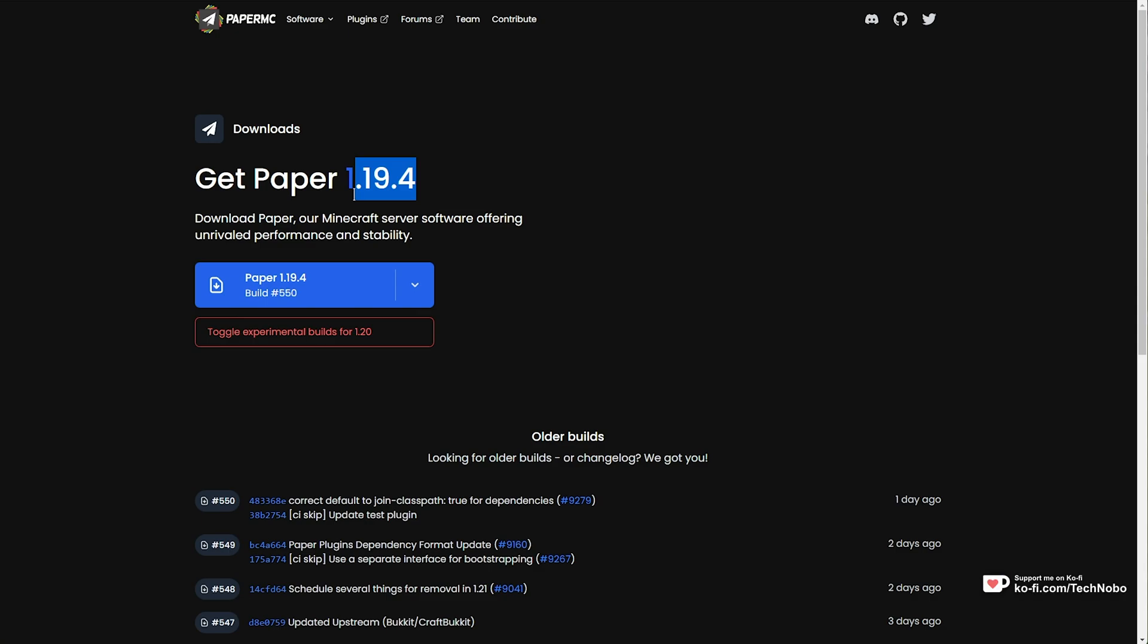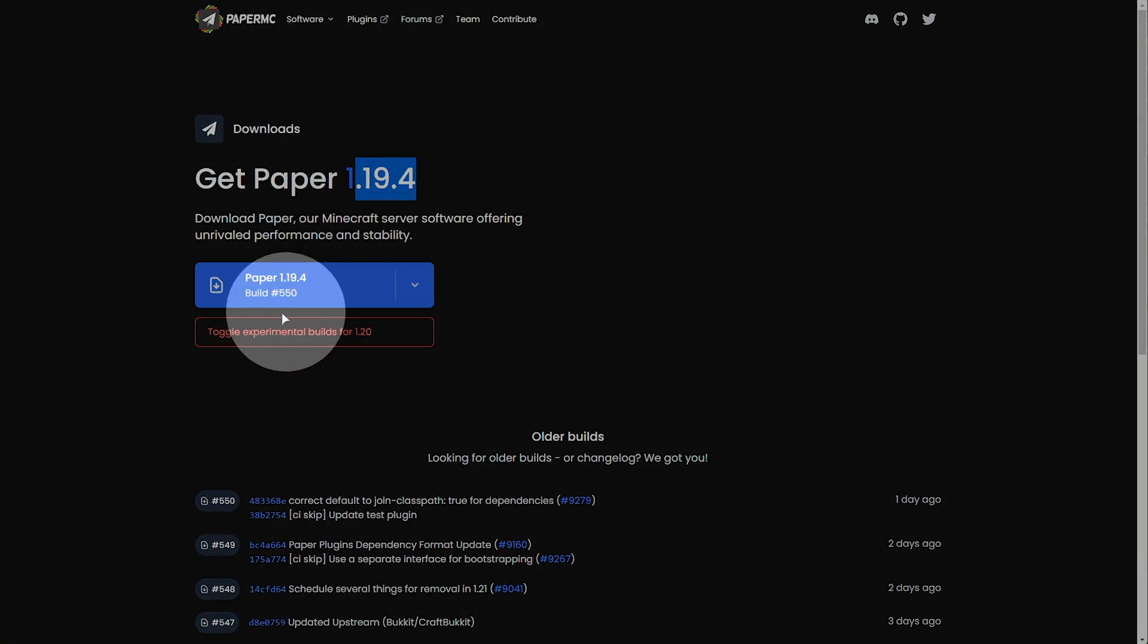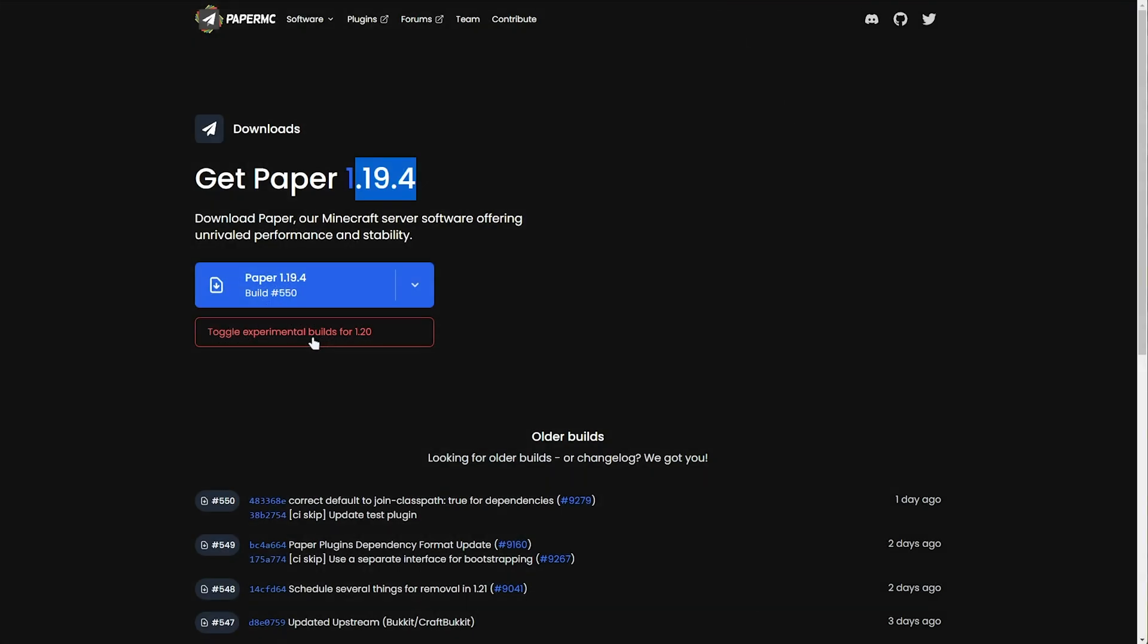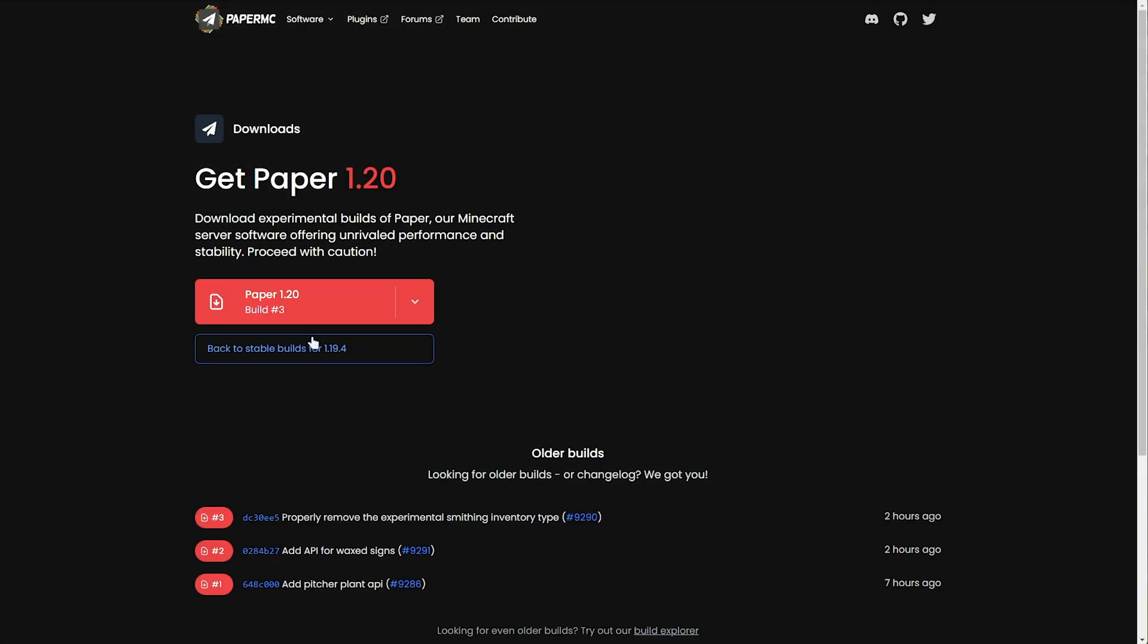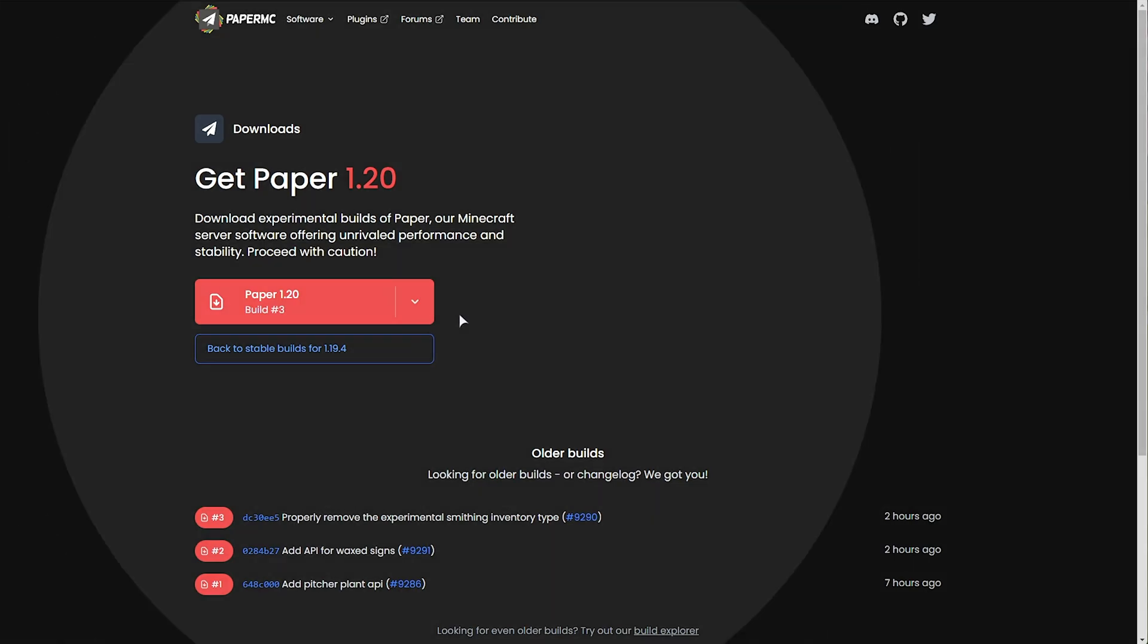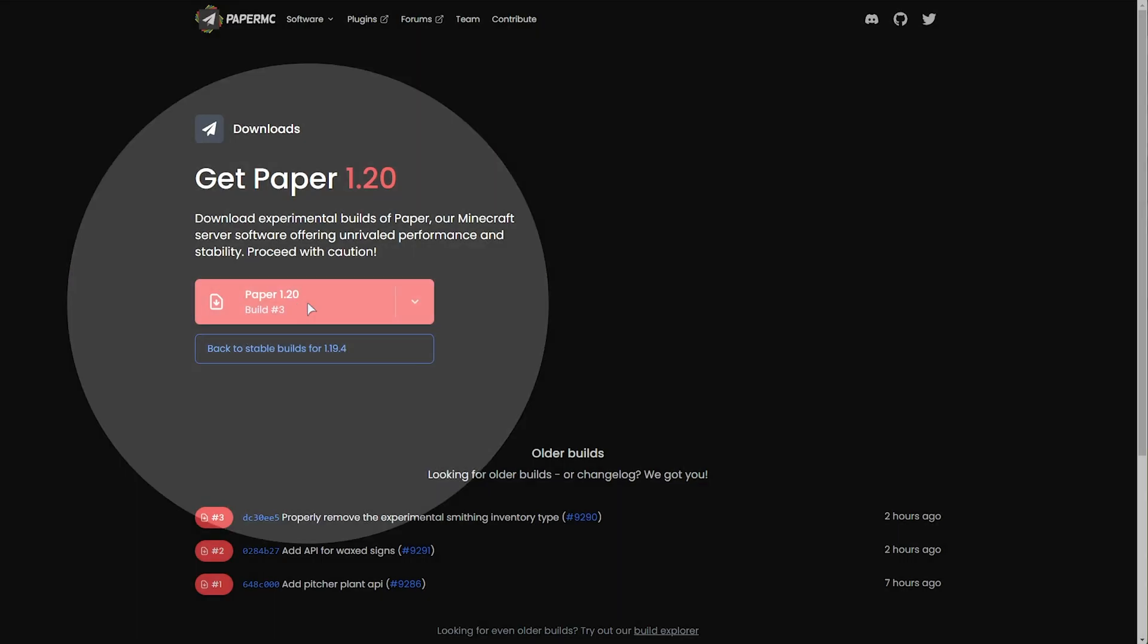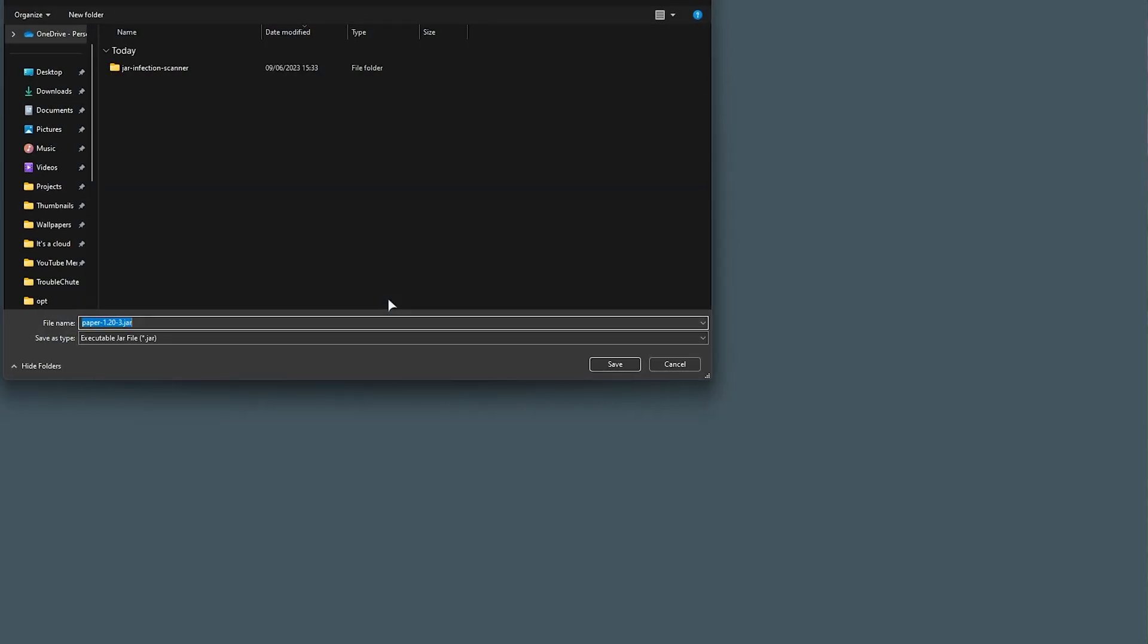As you can see currently, as 1.20 released literally a day or two ago, we have this option down here to toggle experimental builds for 1.20. If you see this, you'll need to click it, otherwise, in the future, you'll get the option to just download Paper straight away. All you need to do then is simply click the Download here, and wait for it to finish.